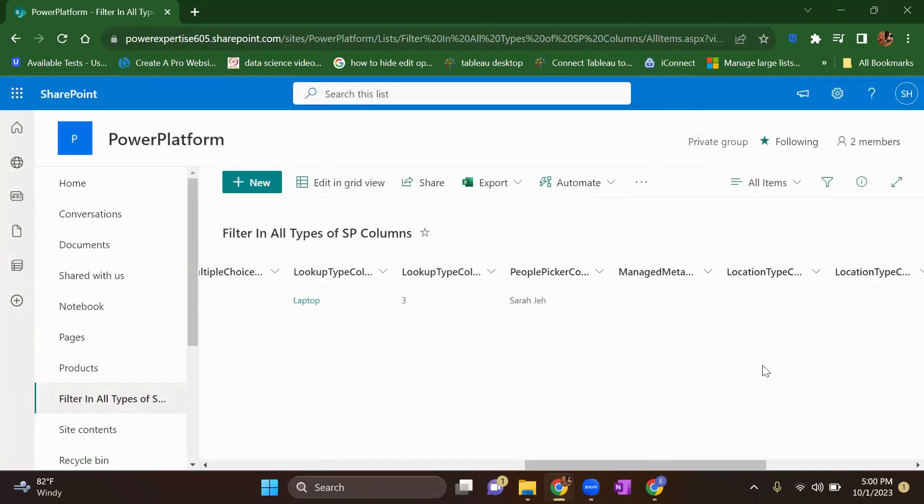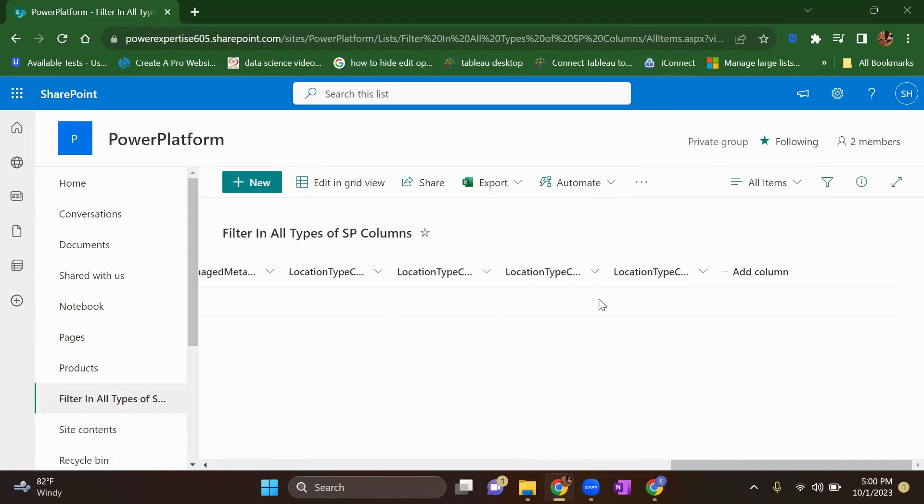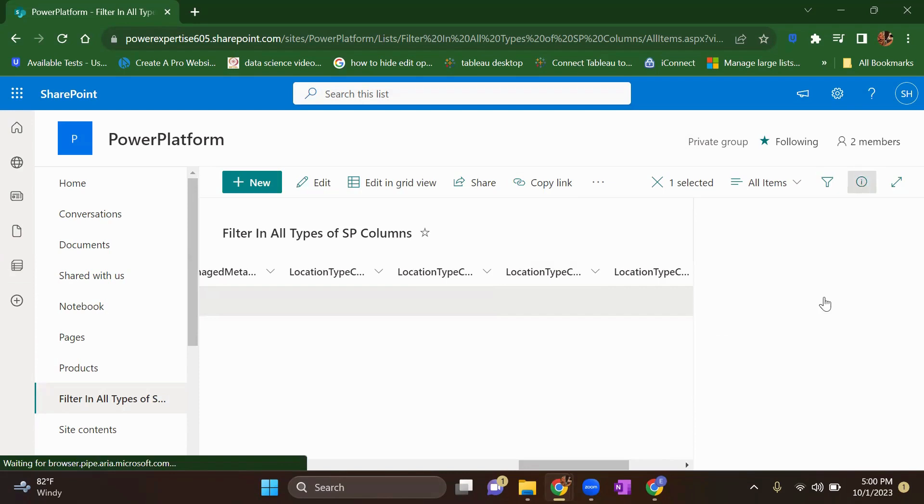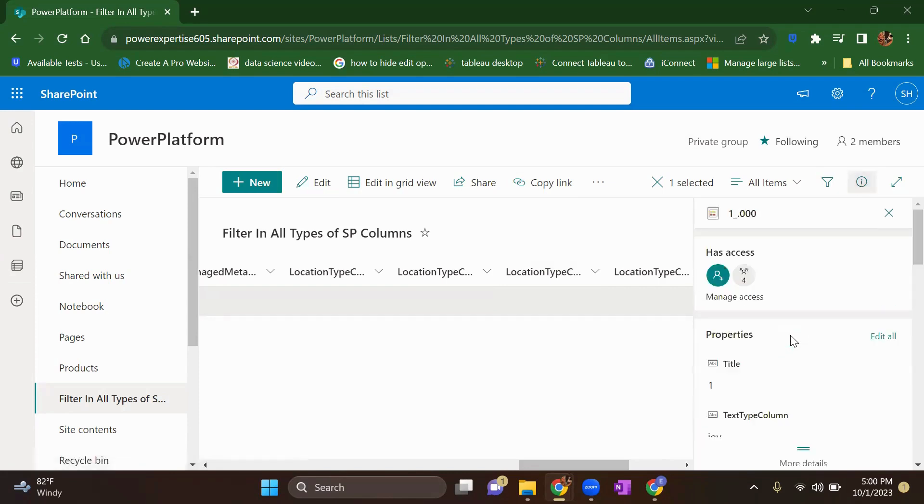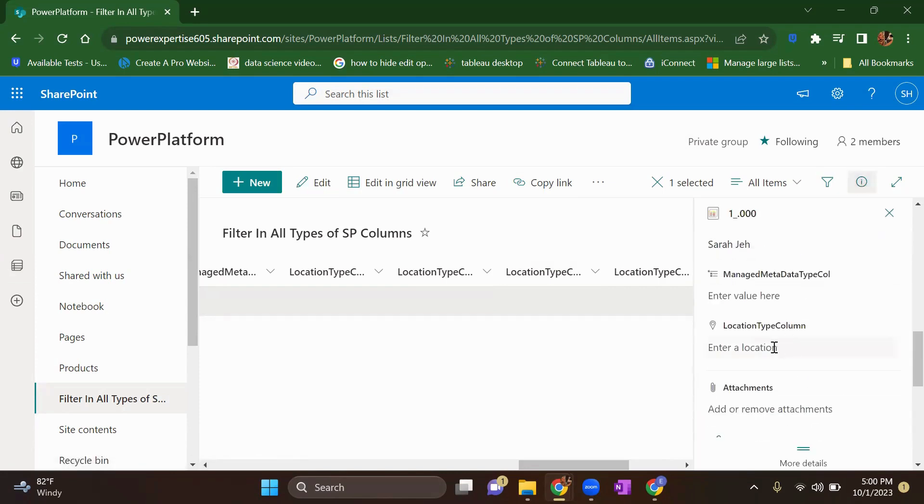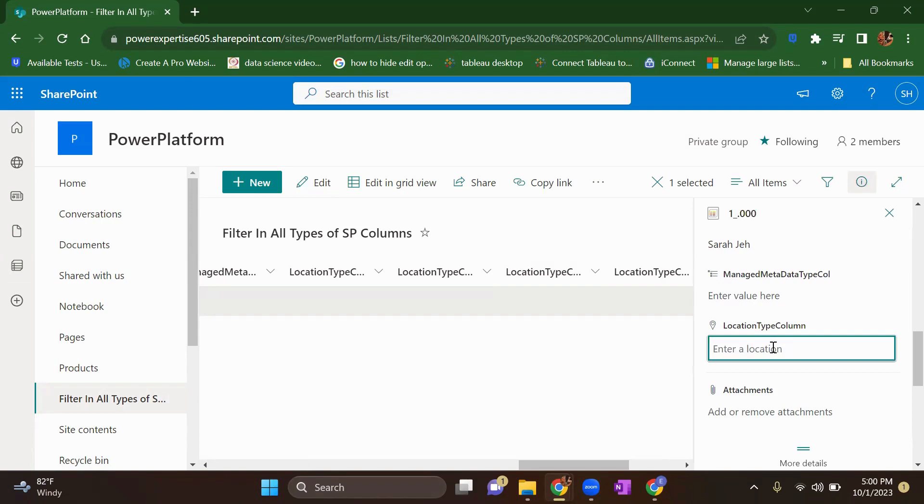Now this column has been added into my SharePoint list. I will select a particular row. Go to this information, document information panel. Scroll down. Find your location type column. And this is a geographical location of your specific address.